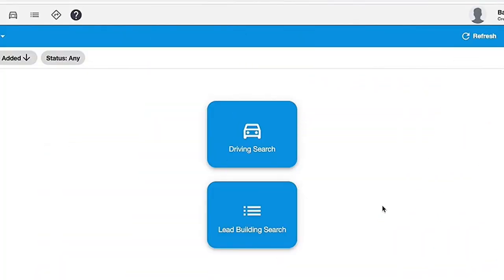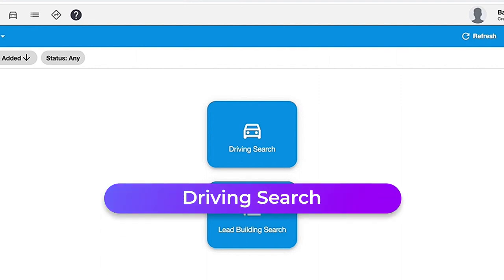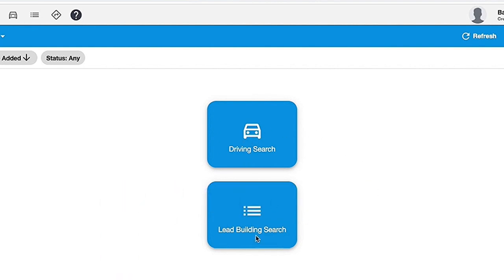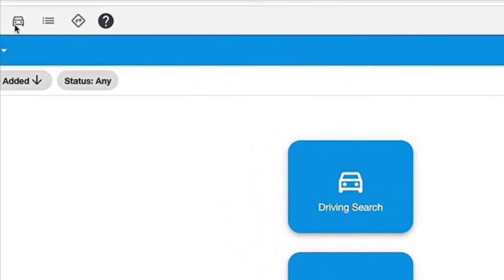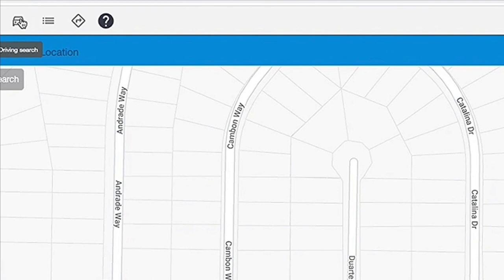Now that you've got the app open, we're going to go ahead and start a driving search. There are two types of searches: the driving search and the lead building search. We'll go over the lead building search in a minute. For the driving search, there are two ways you can initiate it — you can click the blue box that says 'driving search,' or tap the car icon in the upper left corner. Either way works, so let's go ahead and initiate the driving search.